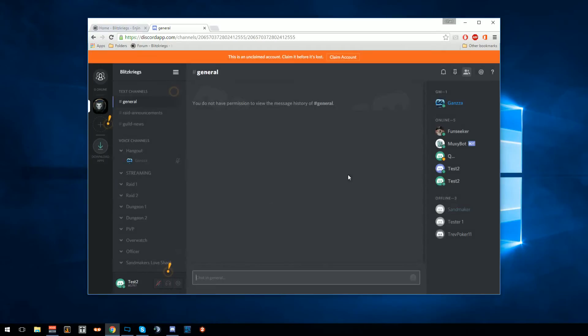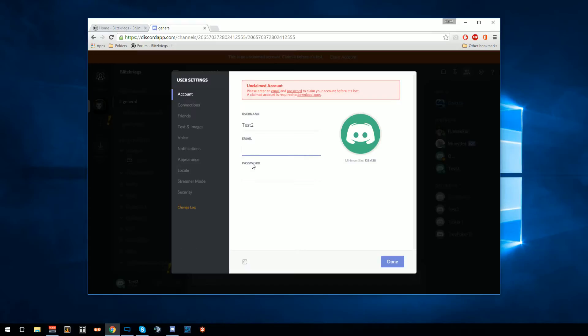If you already have Discord, it's going to ask you to launch the Discord application. You can just launch it and log in as usual, and it'll add you to the server. Go to claim account if you don't have one already — just put in an email and a password.